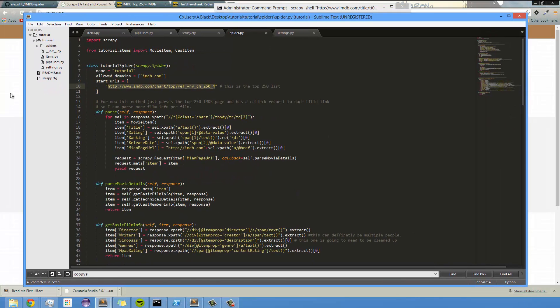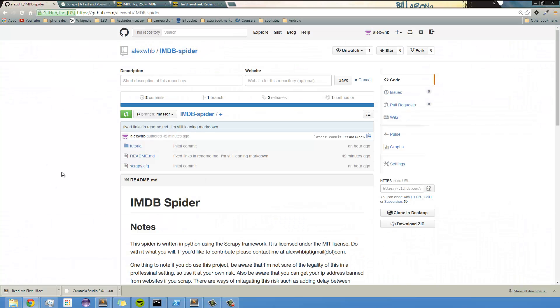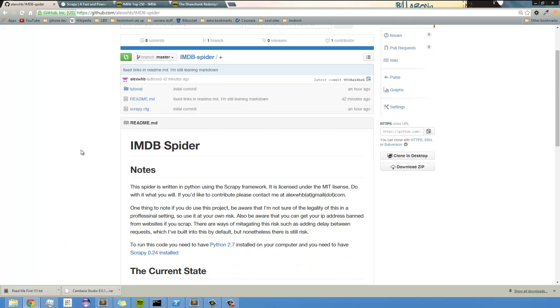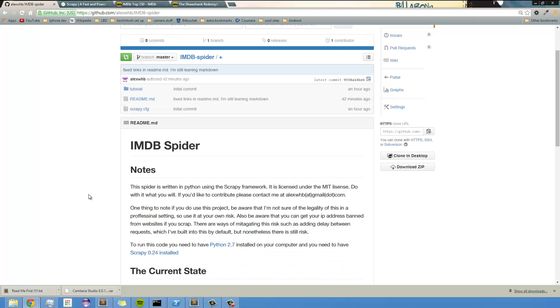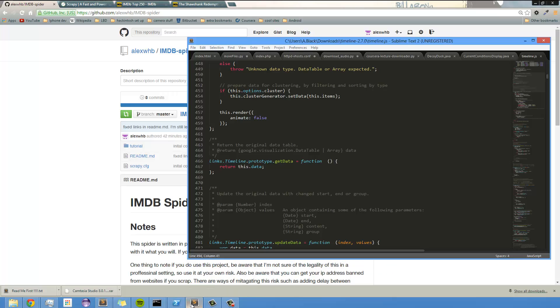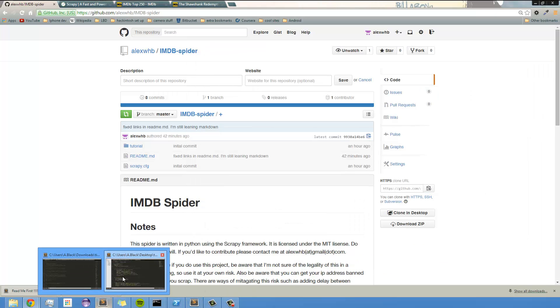Actually, before that, let me real quick mention, I did post the source code to this spider on my GitHub page, so I will include a link to that in the video description for you guys, so that you can actually just clone that repo and do whatever you want with it. Or if you're having issues with some of the code not working or something like that, you can always refer back to this. And let me pull this up.